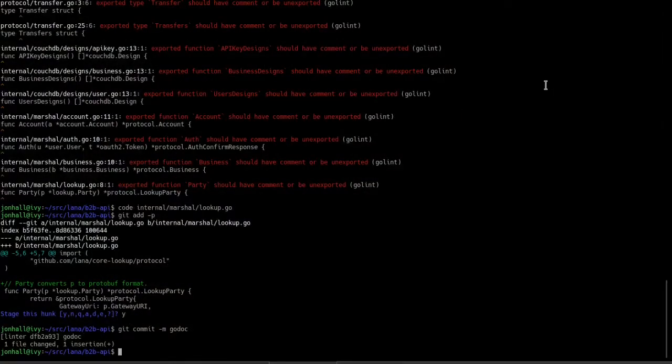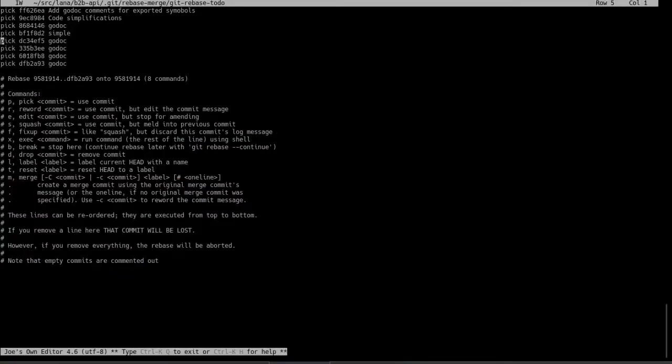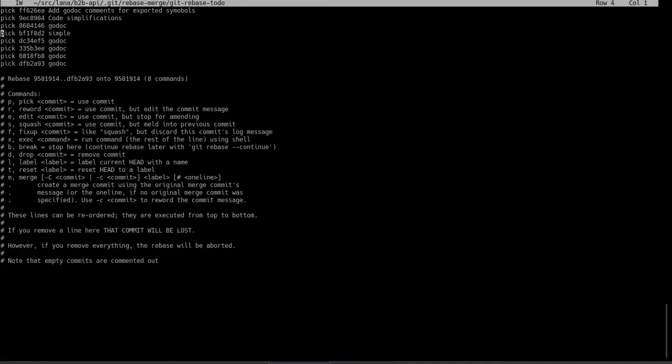All right. So I've gone through several here. Let's do another interactive rebase. So now we can see quite a number of commits. Many are related.